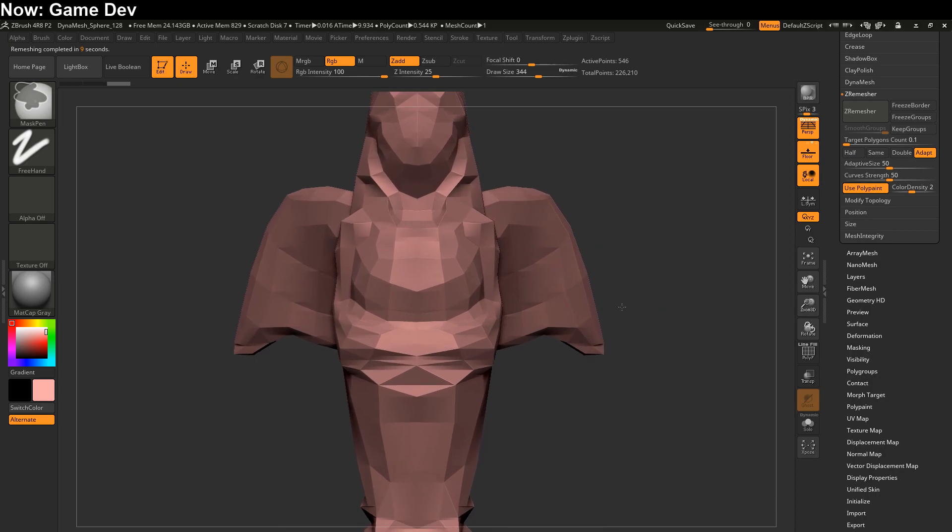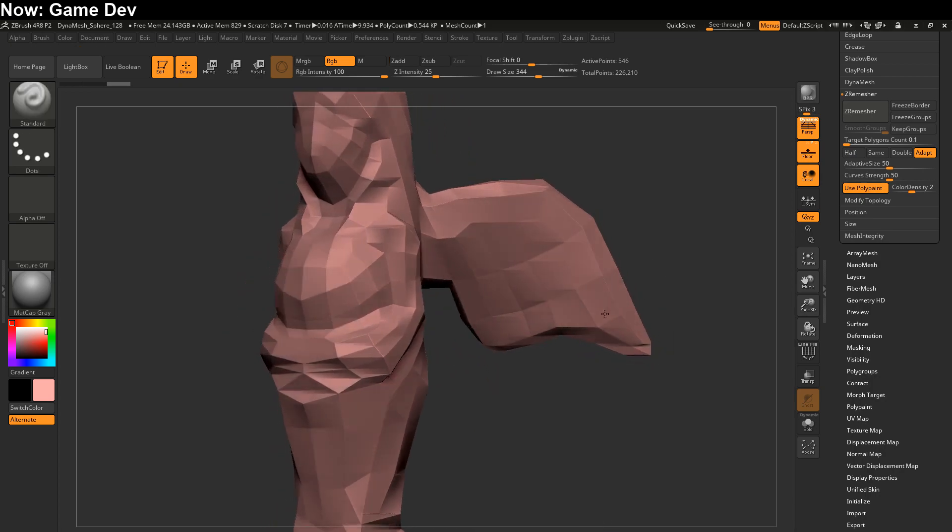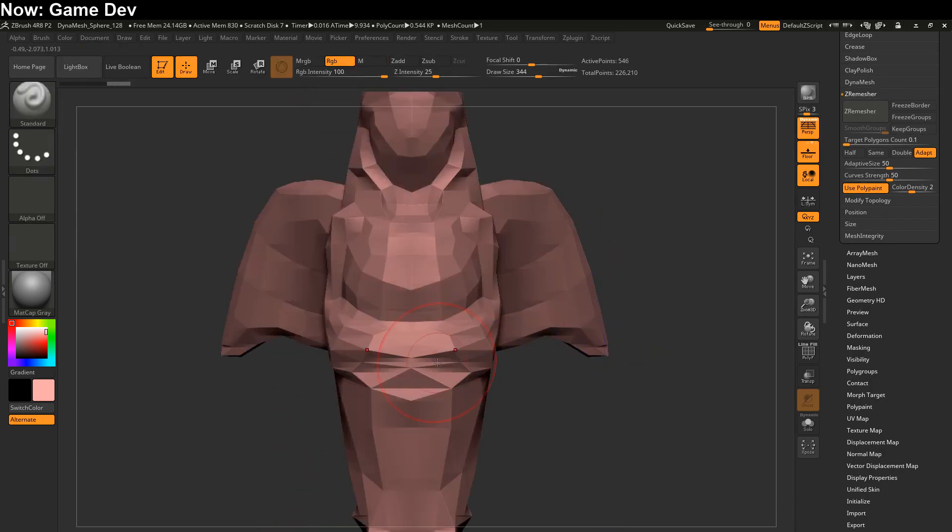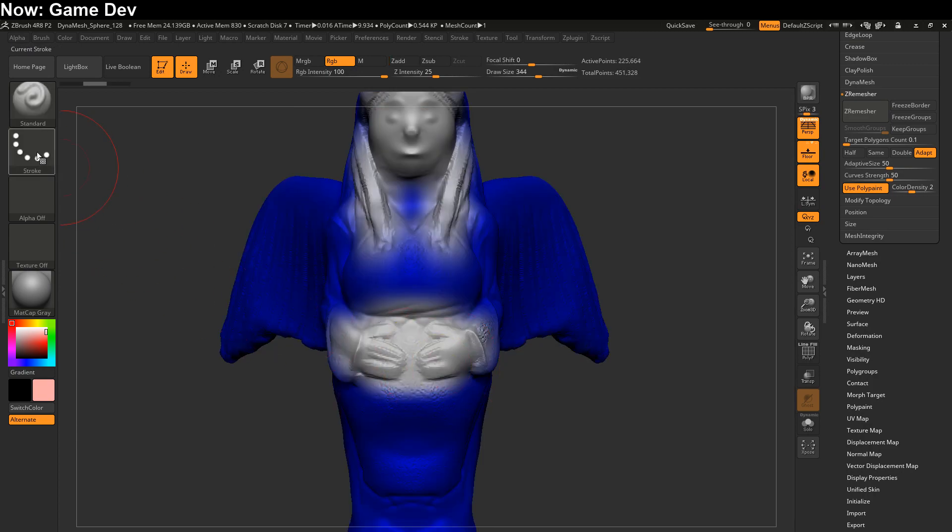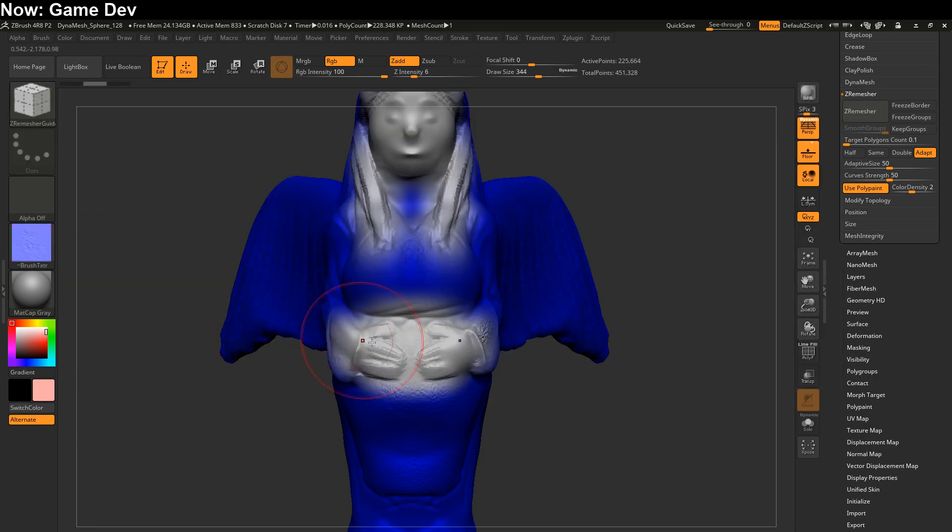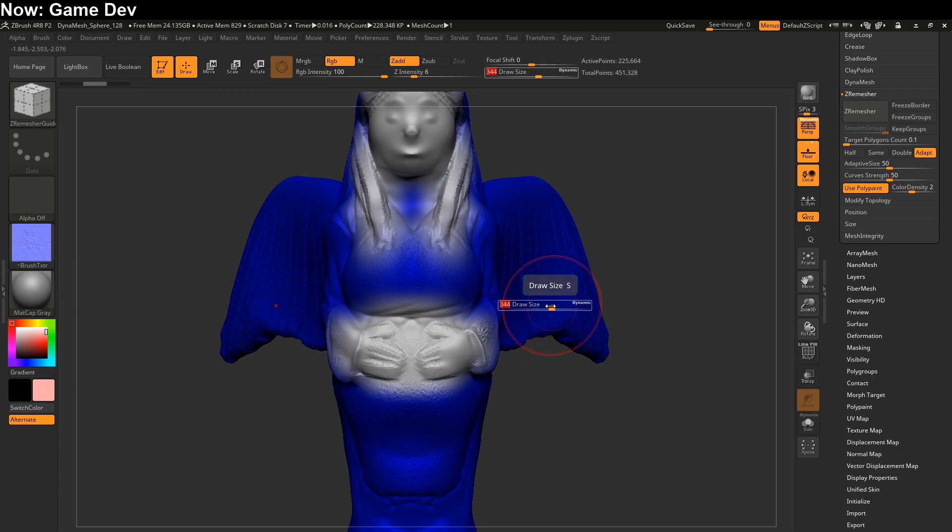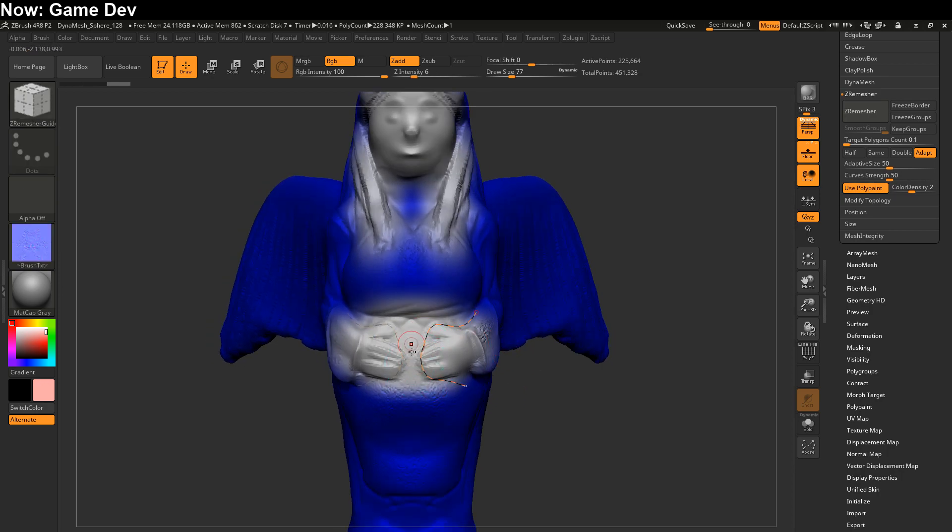But we still have some places that aren't really suitable for what we need. Most particularly these hands. These hands are really bad. So we're going to go and switch over to the Z remesher guide. The Z remesher guide will allow you to draw on the model how the curve should go in the final version. And unfortunately, it's a little bit tough to get just right. Basically, I want to tell it to not clip those together. And we'll try it one more time now.